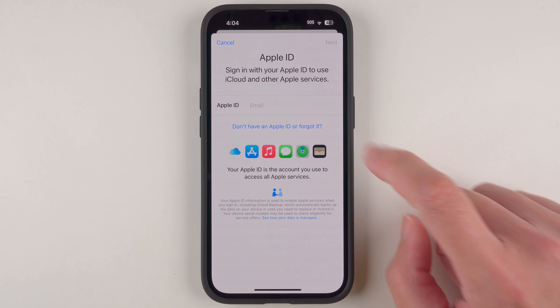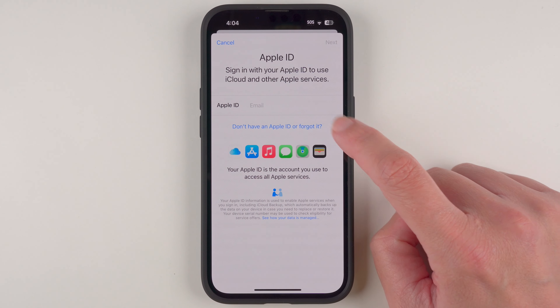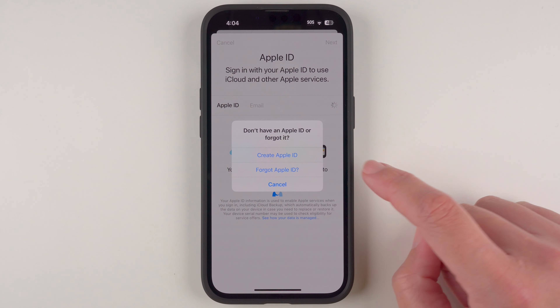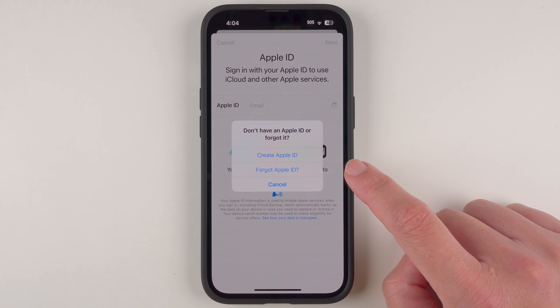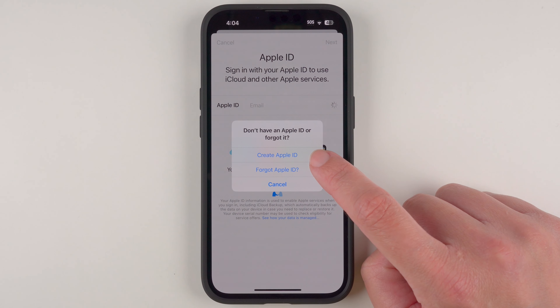Then on this screen we're going to tap 'Don't have an Apple ID or forgot it,' and on this little pop-up we are going to tap 'Create Apple ID.'